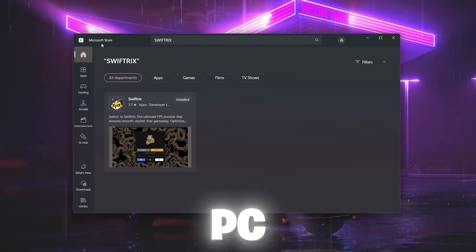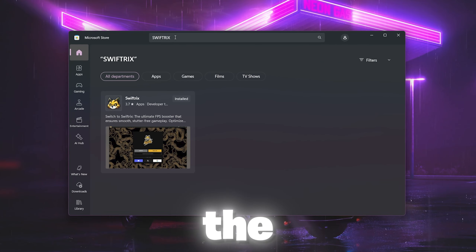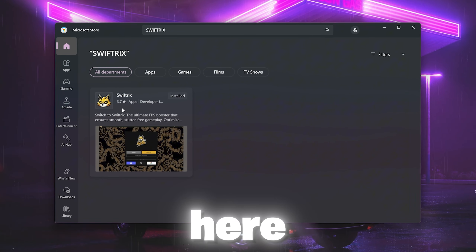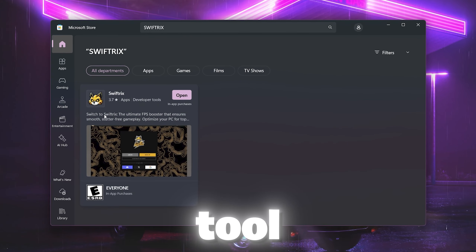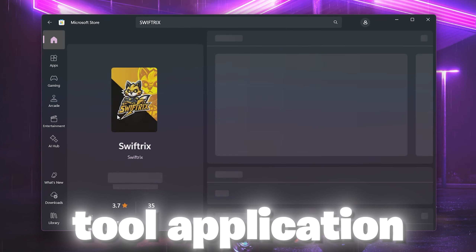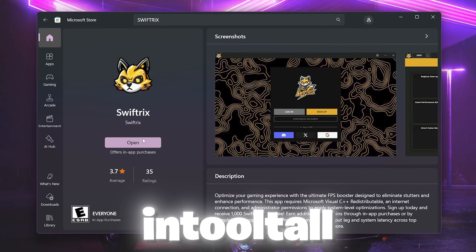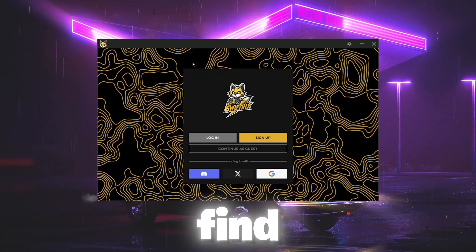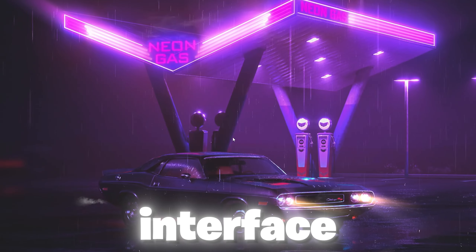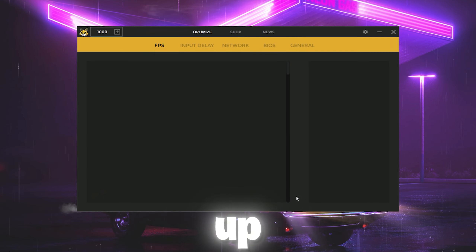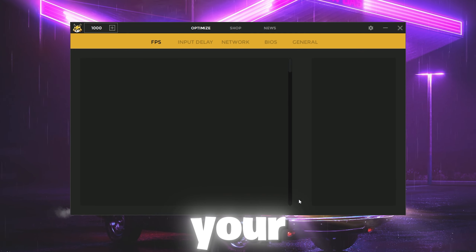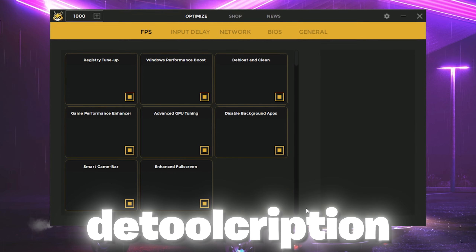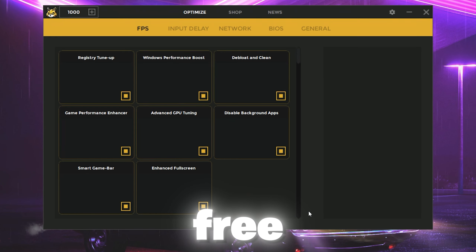In the very first step, you need to open up Microsoft Store on your PC, go to the search bar, and search for Swiftrix. You'll find the tool there — click on the application, install it, and open it up. Log into your account and open up Swiftrix on your PC.